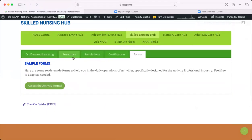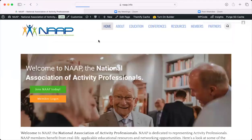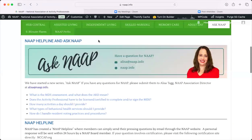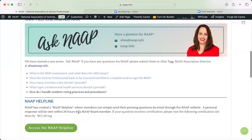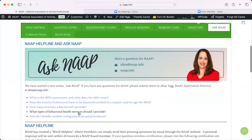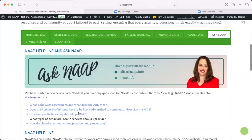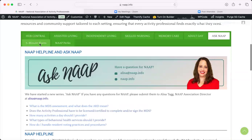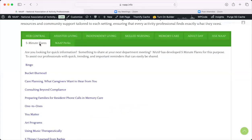The Ask NAP series is where people pose questions and NAP provides answers. We also provide information on how to access the helpline — if you have questions, you email zelisa@naap.info. The Five Minute Flares are really fantastic — I like to call these micro trainings. They're five minutes long, and it's something you can pull your team together for, sit around a computer, and have a micro training or micro refresher on these topics. Simply click on it and it opens a five-minute video.